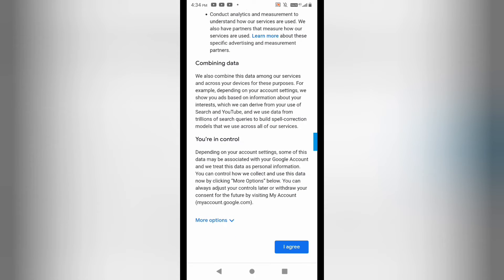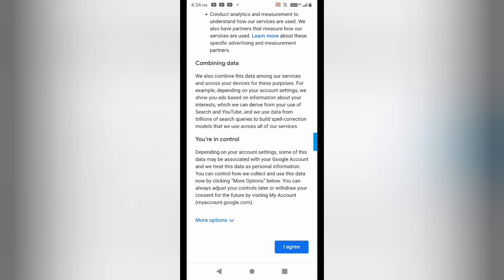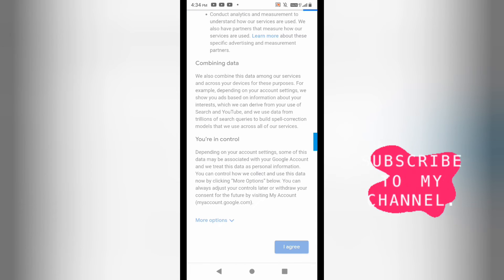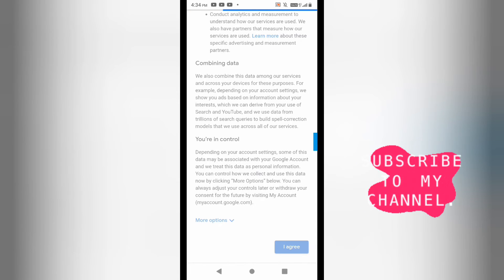It is now asking for the privacy terms. I will agree to this, and you can see that these are all the details required to create an email ID. My Gmail ID is created here without a phone number.